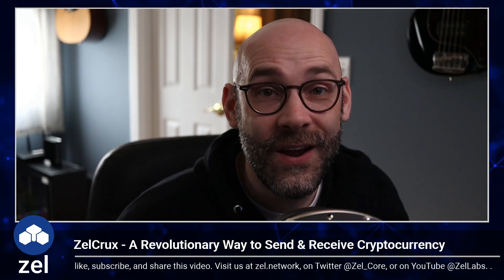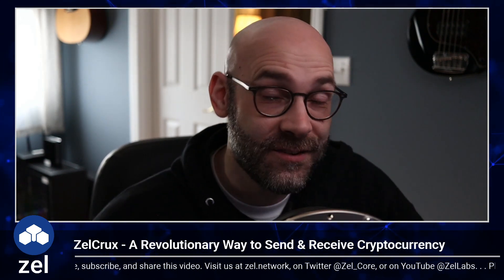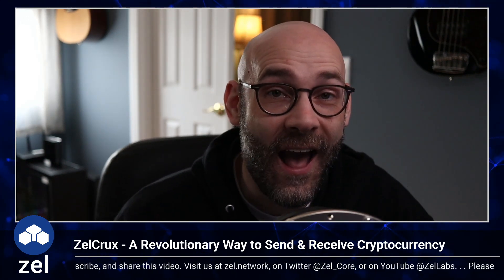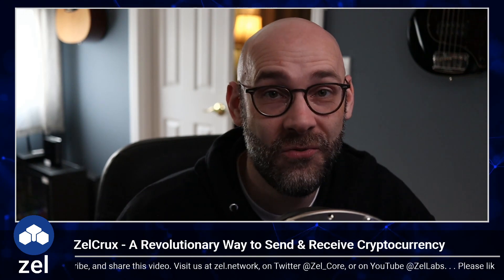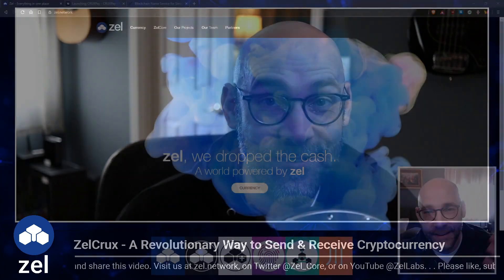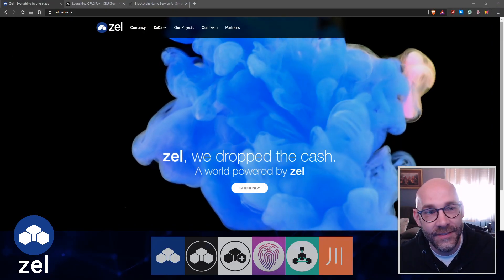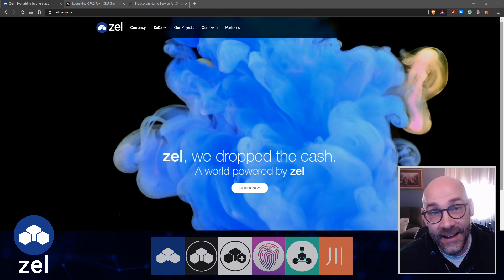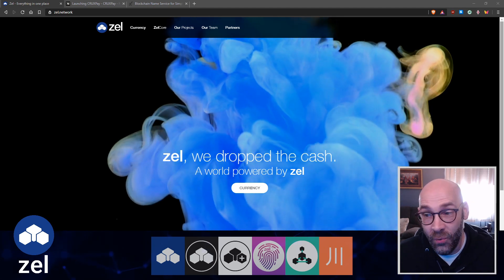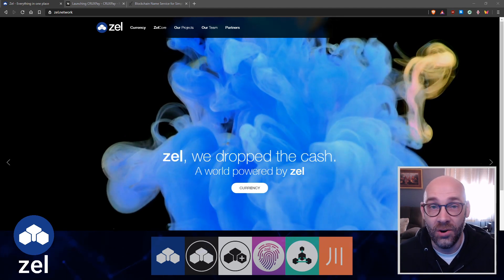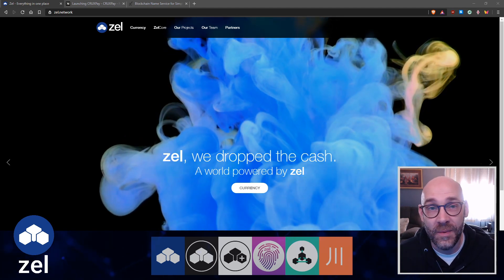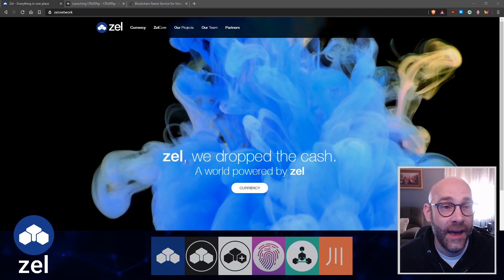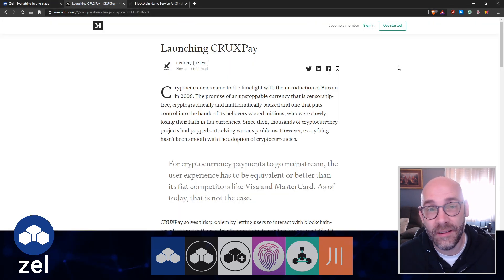That's what we're working on, that's what we've done, that's what's already here. I'm going to show you how this works and how you can benefit from using it right now. Here we are on the Zel website at zel.network where you can learn more about all the different aspects of the Zel ecosystem.